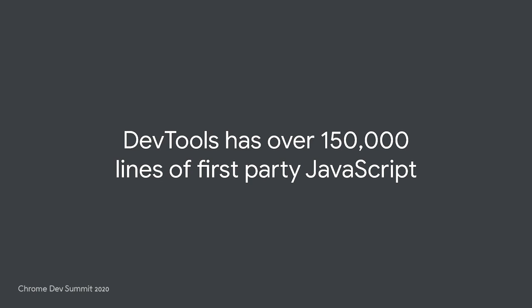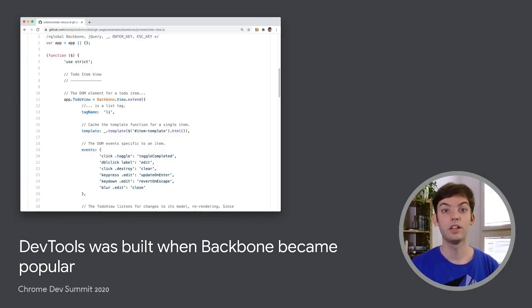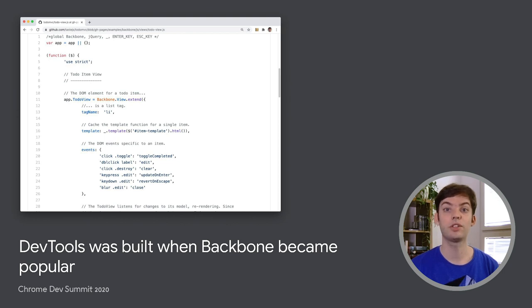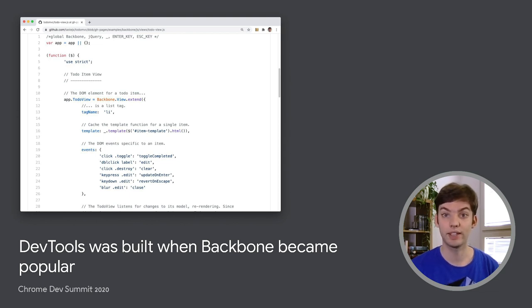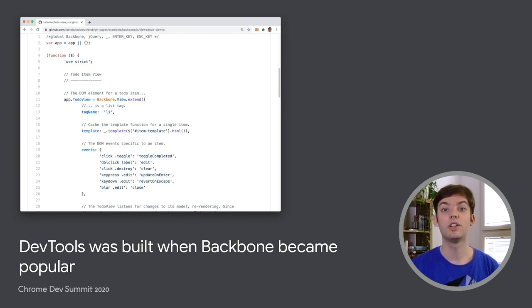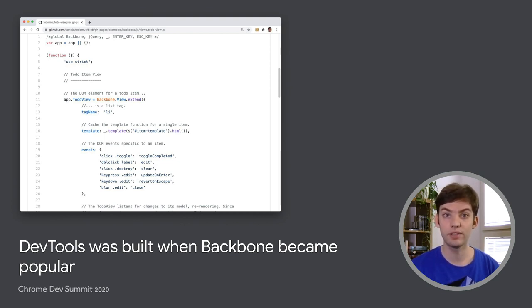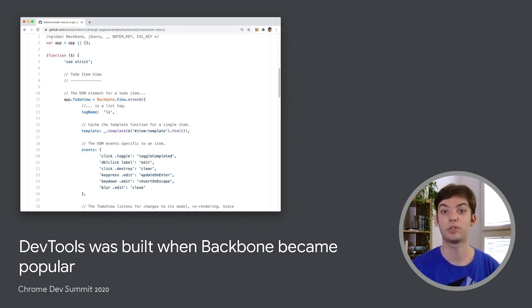As you just heard, DevTools is a web application with over 150,000 lines of first-party JavaScript. It's one of the largest web applications I have ever maintained, and has an interesting mix of code patterns that accrued over time. Not only is DevTools a large web application, it also started over a decade ago when Backbone became the most popular front-end library. I personally was not a web developer back then and have not used Backbone myself.